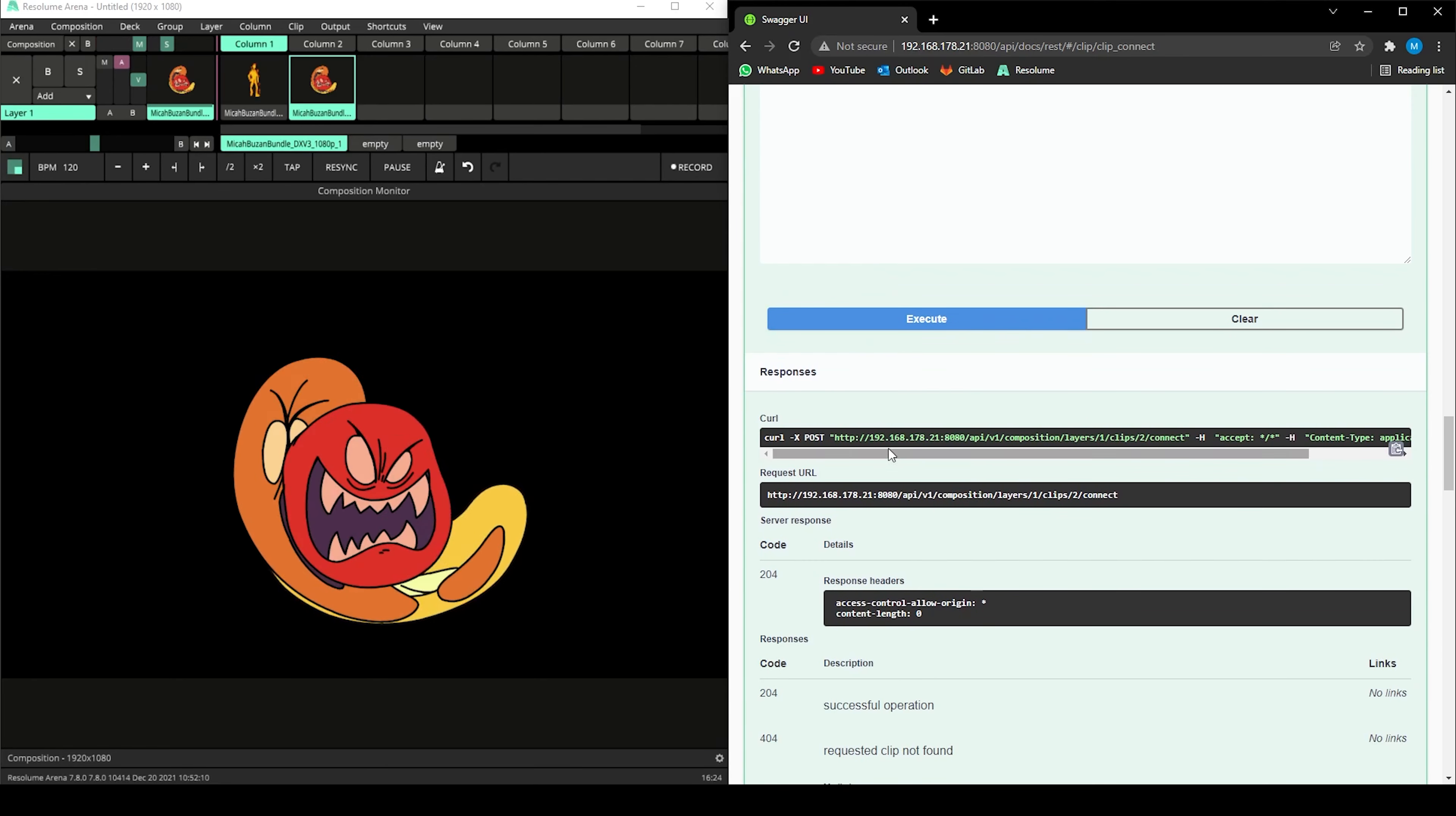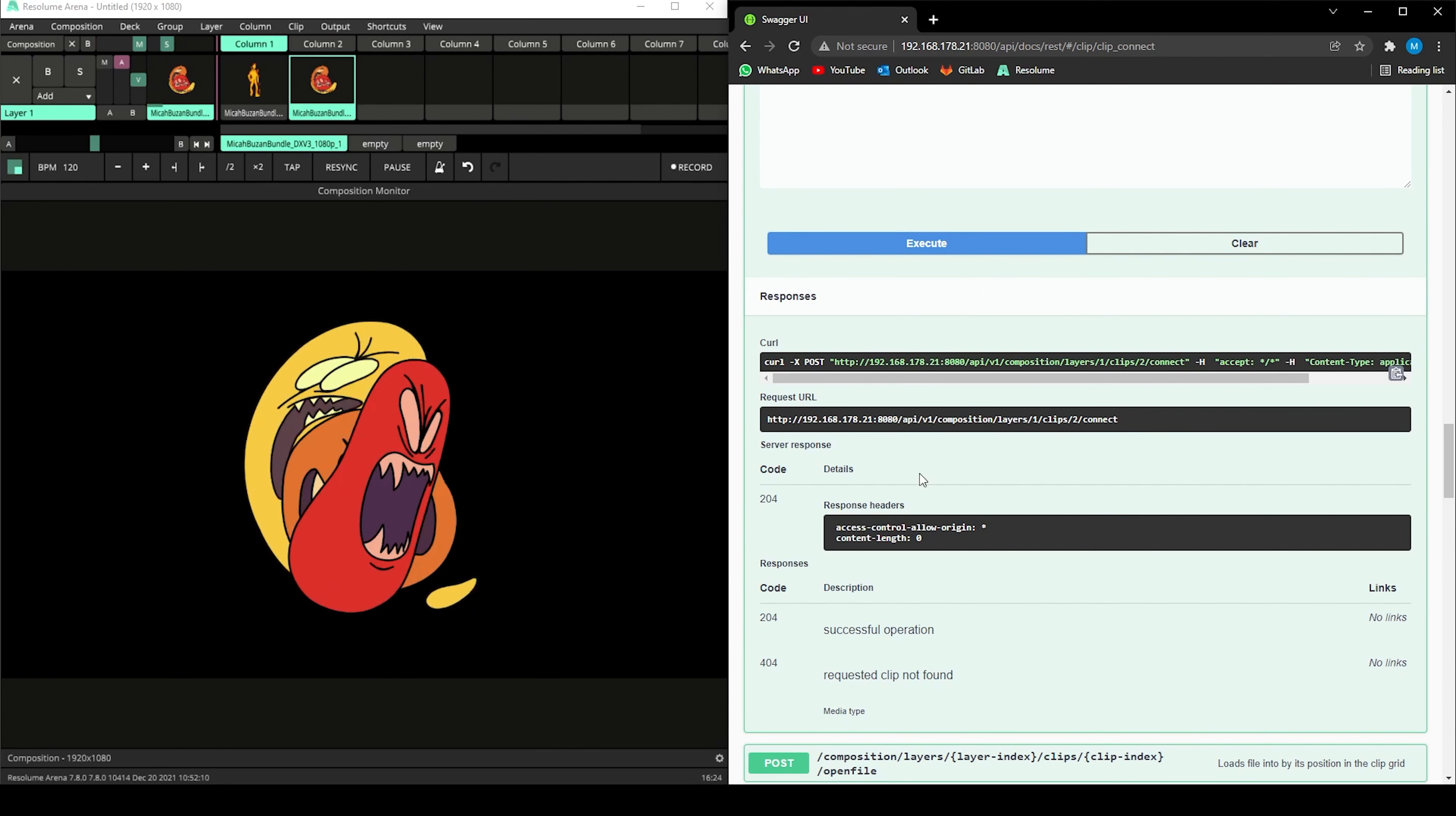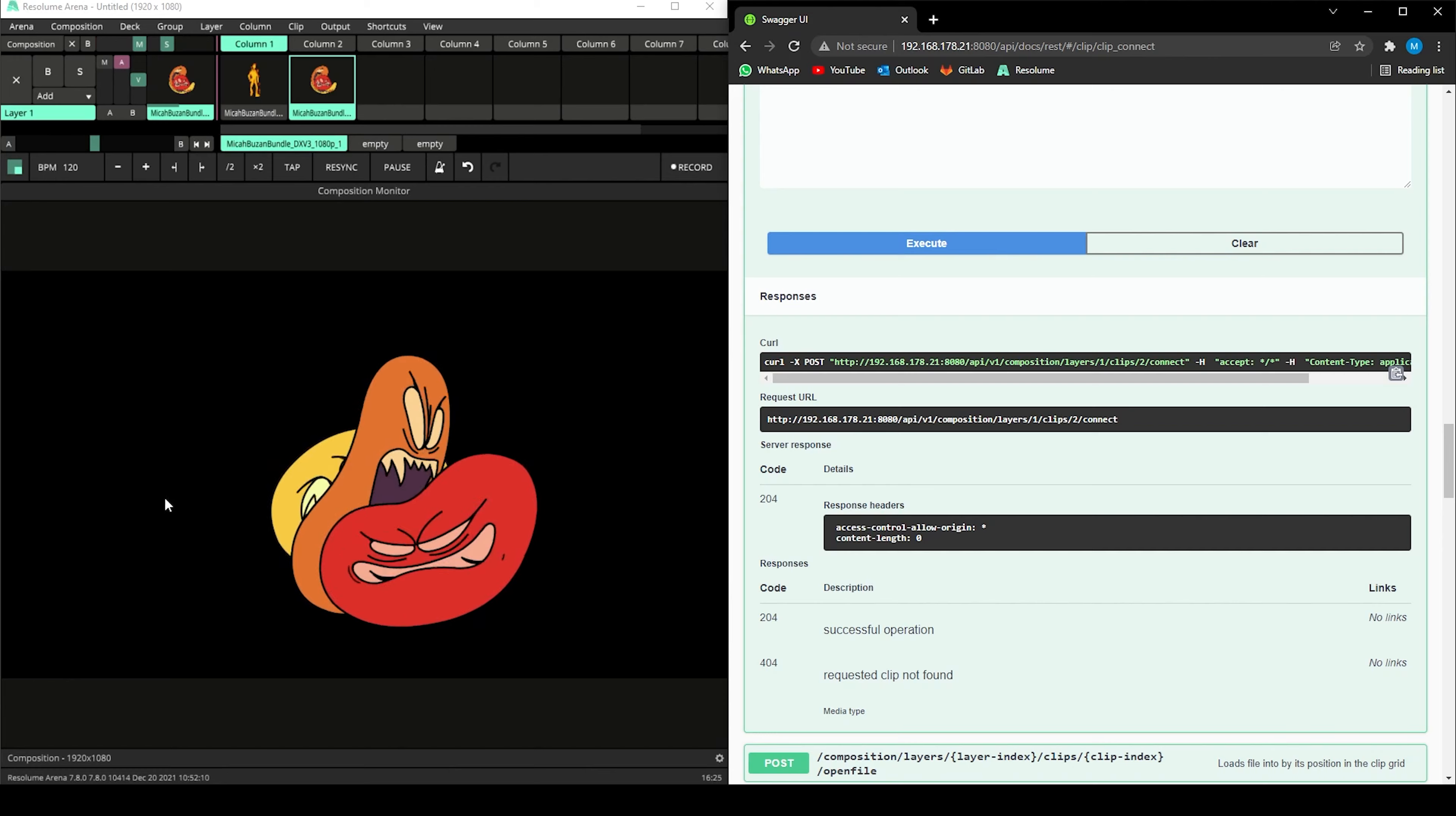The reference will automatically generate a curl and a URL for you to use in your own applications. That was it for this short introduction of the Resolume REST API.